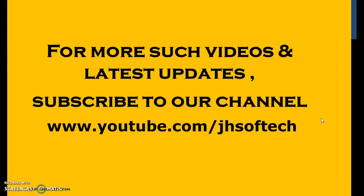Thanks for watching this video. If you like this video, do share this project with all your friends. For more such videos and latest updates, do subscribe to our channel. Have a great day.